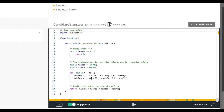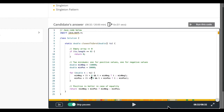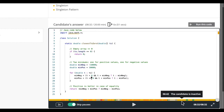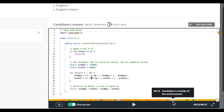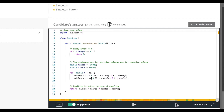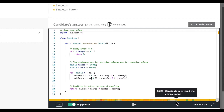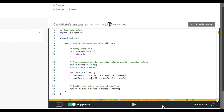More specifically, you'll see when they edit their code, when they're inactive, when they run their code, when they leave the environment, when they return to the environment, and when they paste code from an external source.